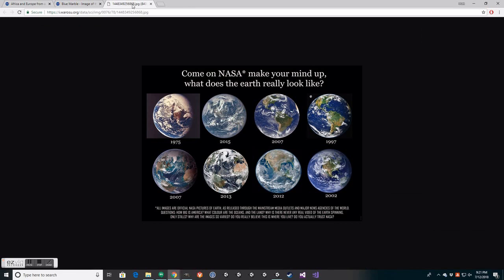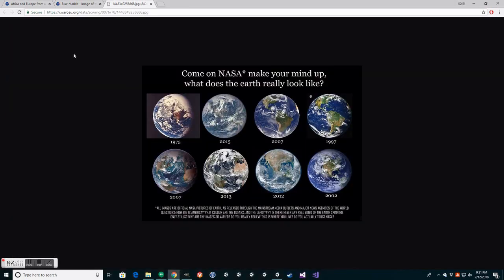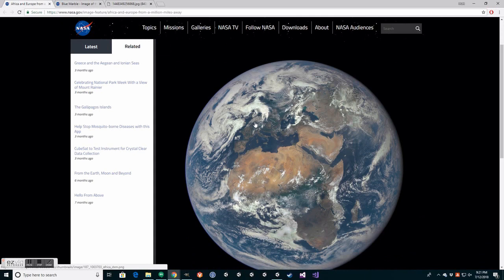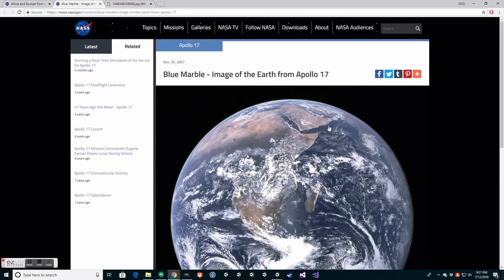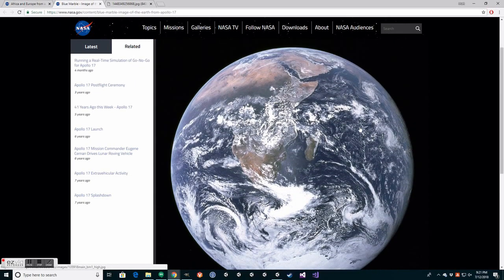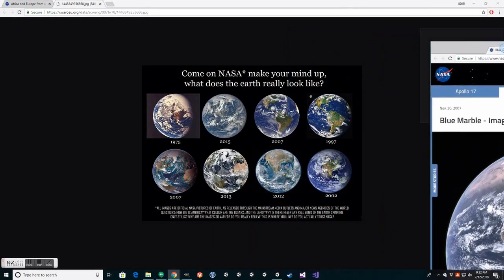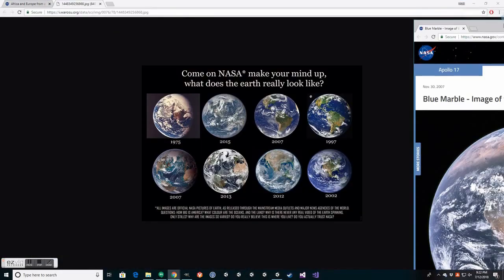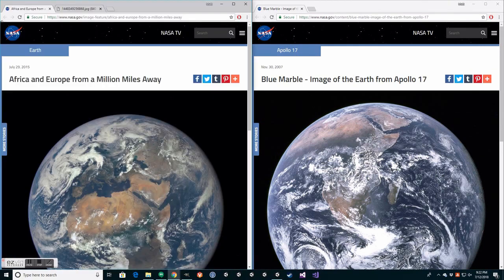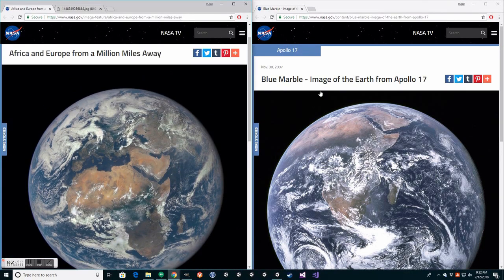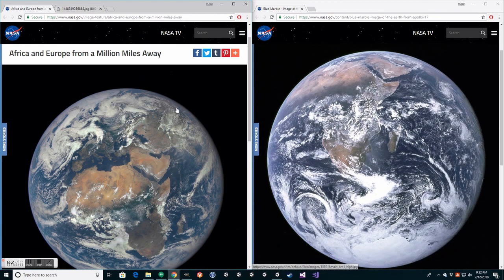So the conversation continued. And it turns out the ball analogy was not convincing. So these two images were chosen as two very different images that are both presented by NASA to be legitimate pictures. These two images were chosen. These are on NASA's website. And these are official images.